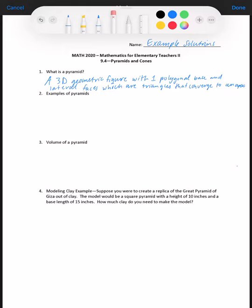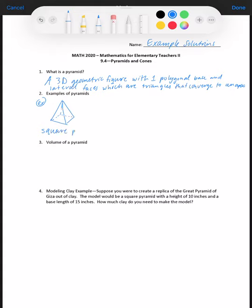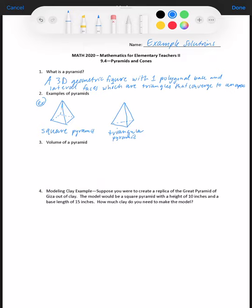The names of these pyramids come from the base polygon name. Here are some examples: I'm going to draw a square pyramid, then a triangular pyramid where the base is a triangle, and then the base could be something as complex as a hexagon.